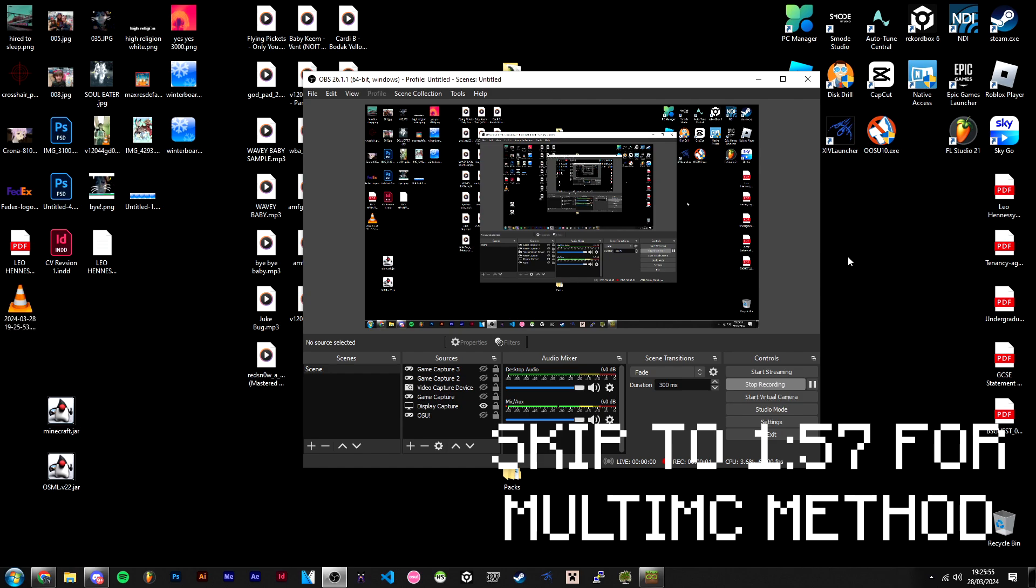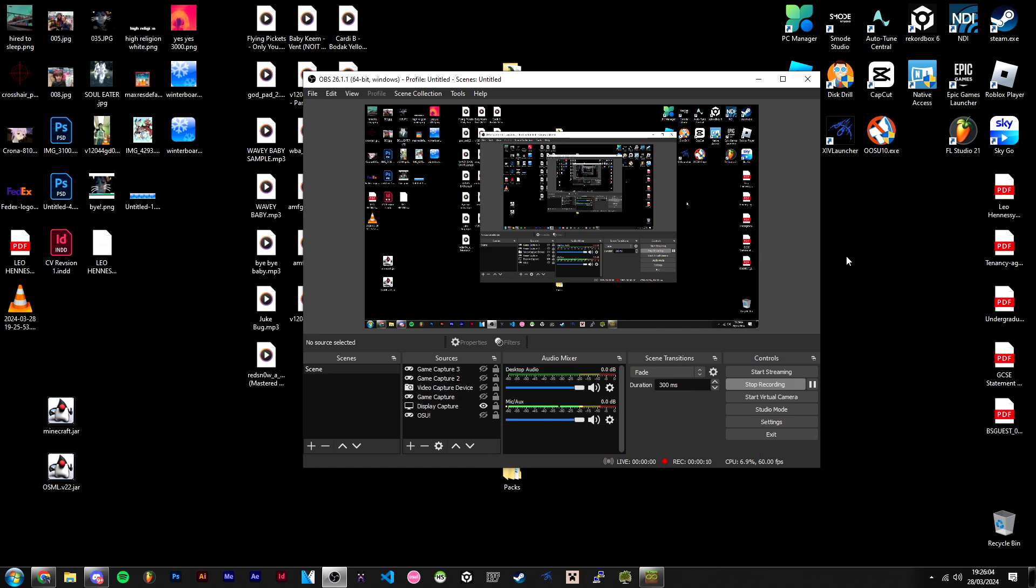Hi guys, Leo here from OldSchoolMinecraft. I wanted to make a quick tutorial on how to install the HydraClient and the OldSchoolMinecraft launcher, since I've been seeing a lot of people asking in the Discord about how to download the launcher. So I'm going to quickly show you how to do that.